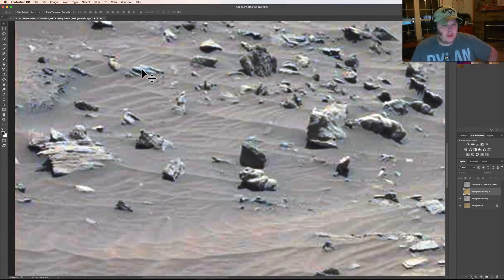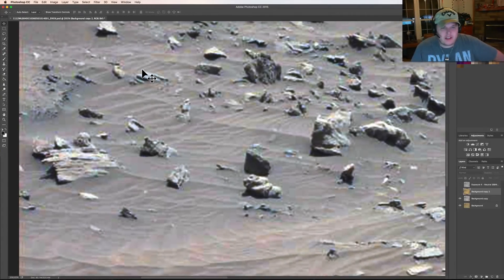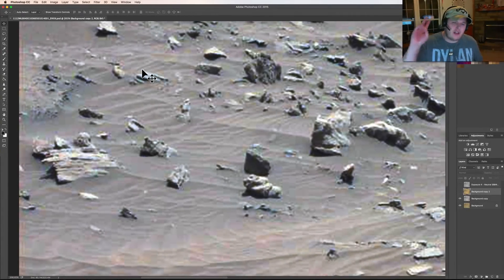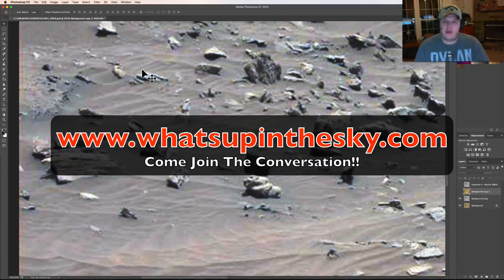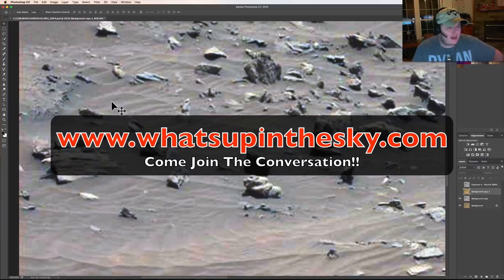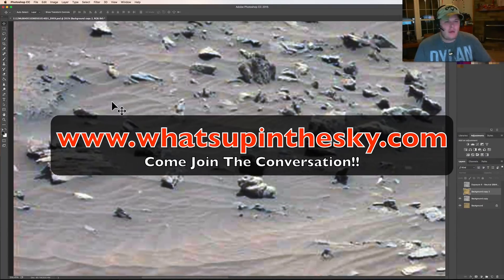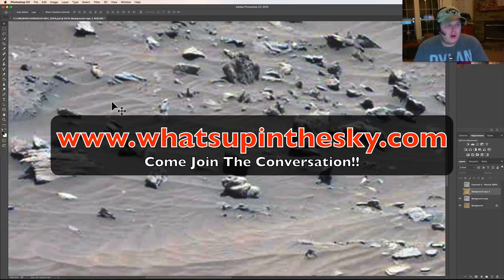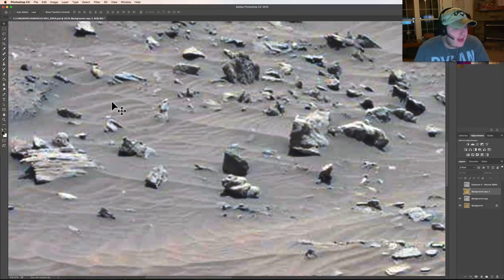What's going on YouTube, it's your buddy Will from the What's Up in the Sky 37 channel, online at www.whatsupinthesky.com. Come check out the website, sign up for the forums, all sorts of good stuff going on there as I say at the beginning of every video.